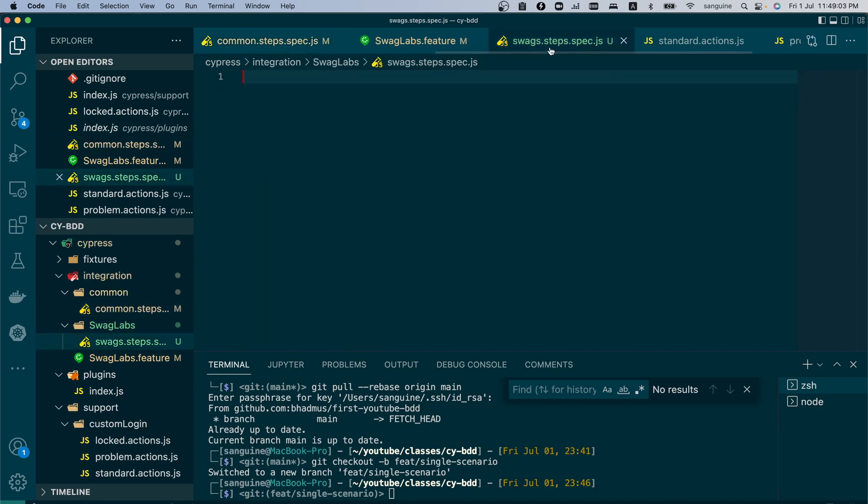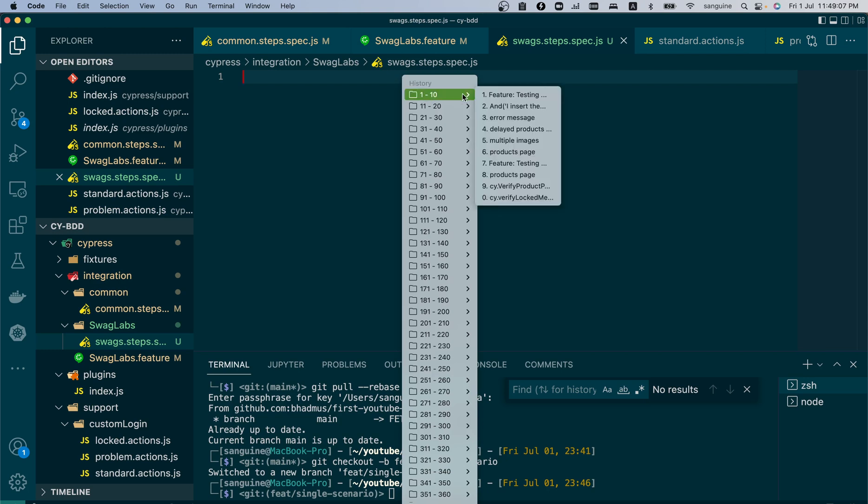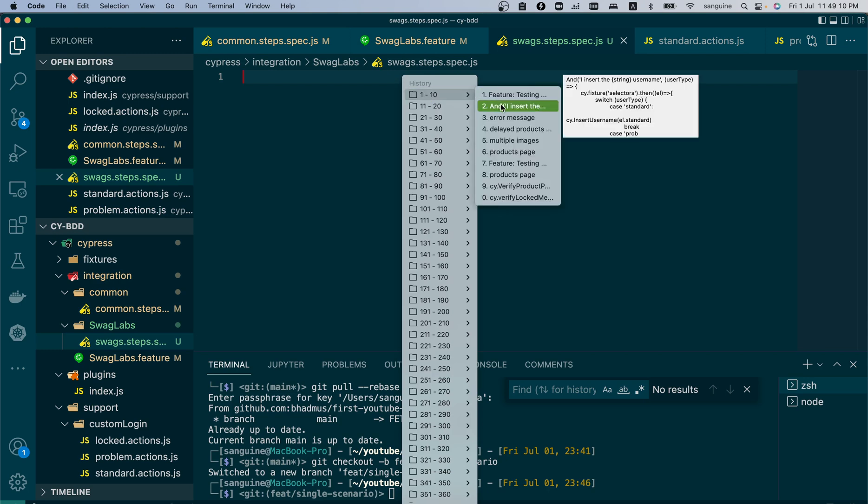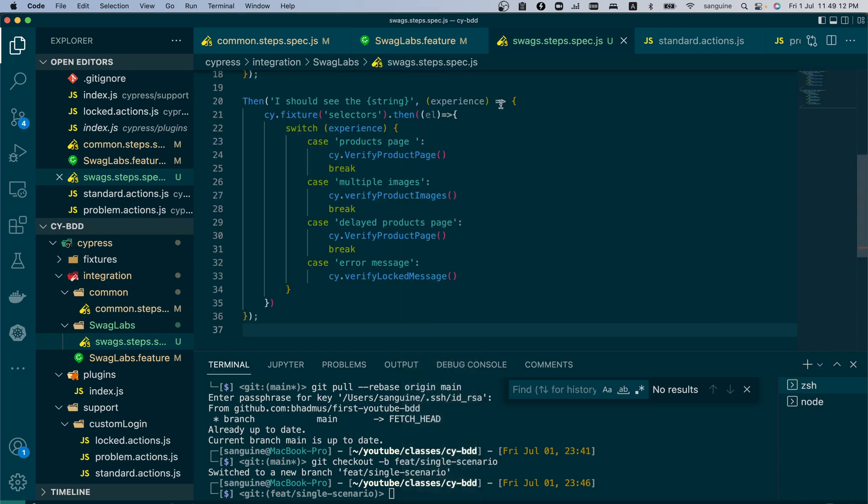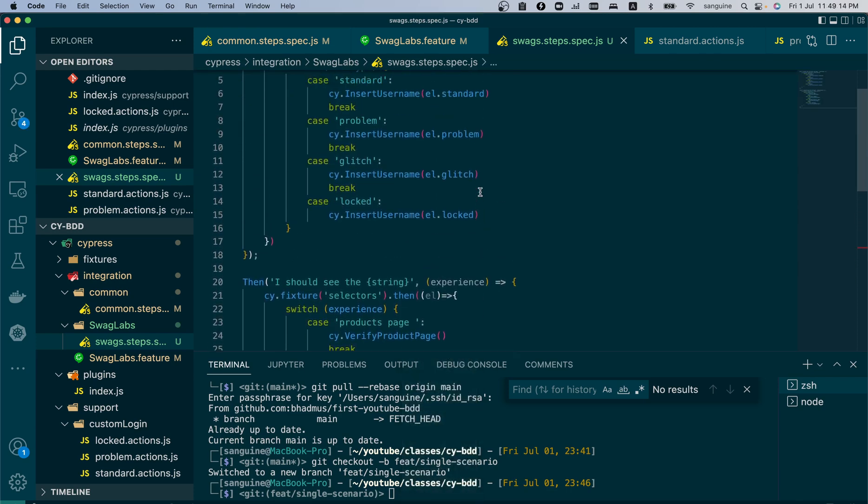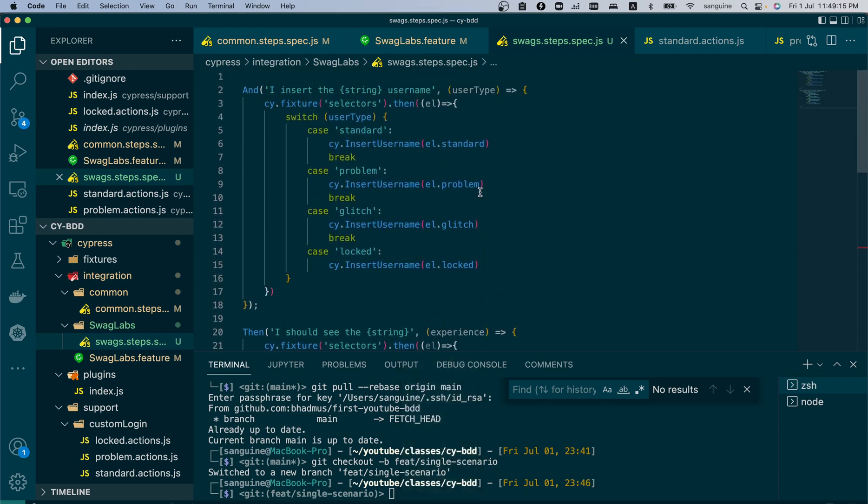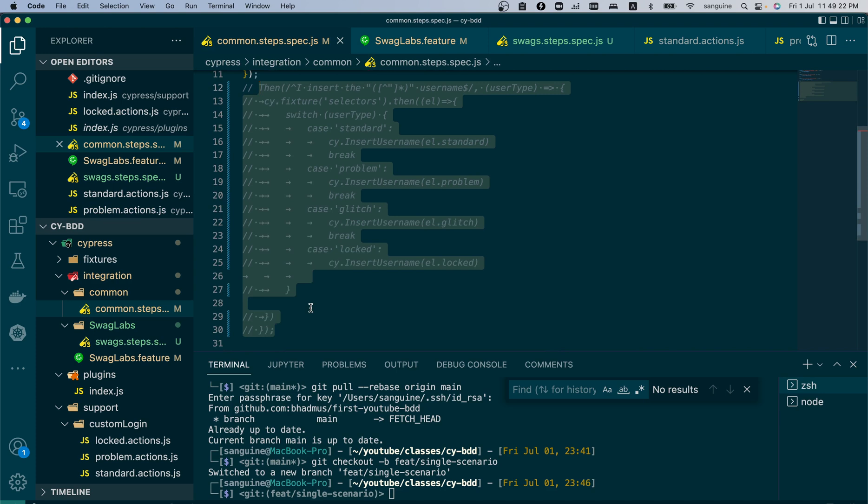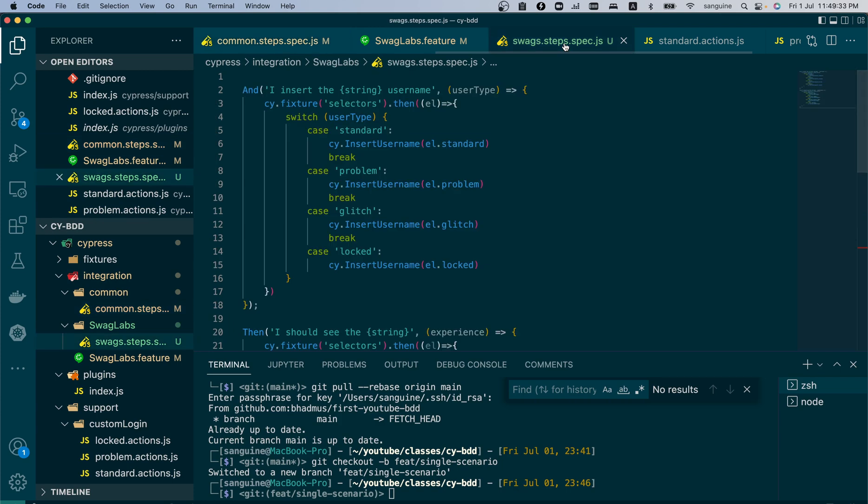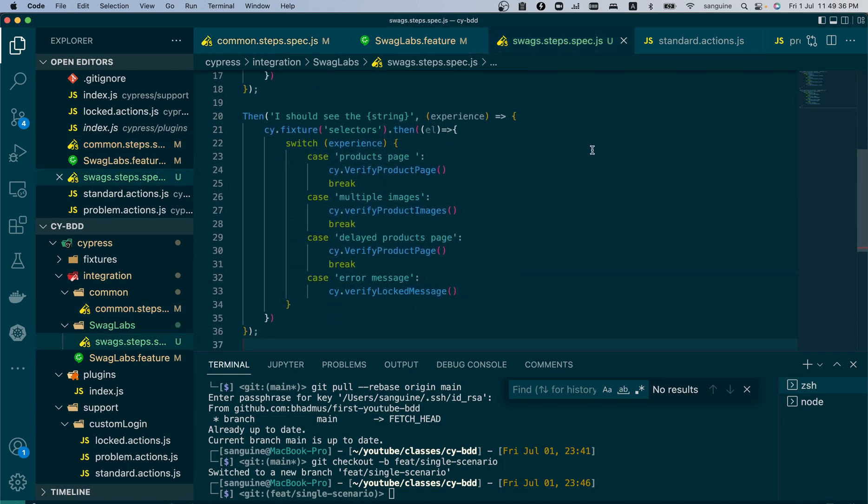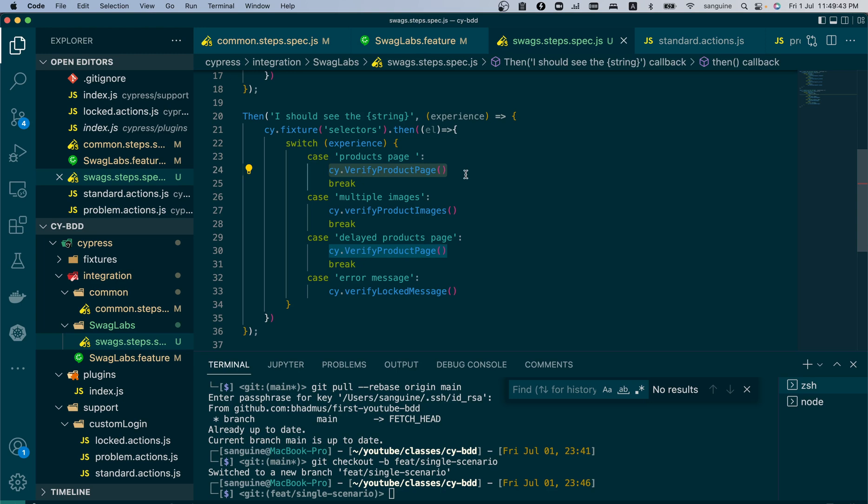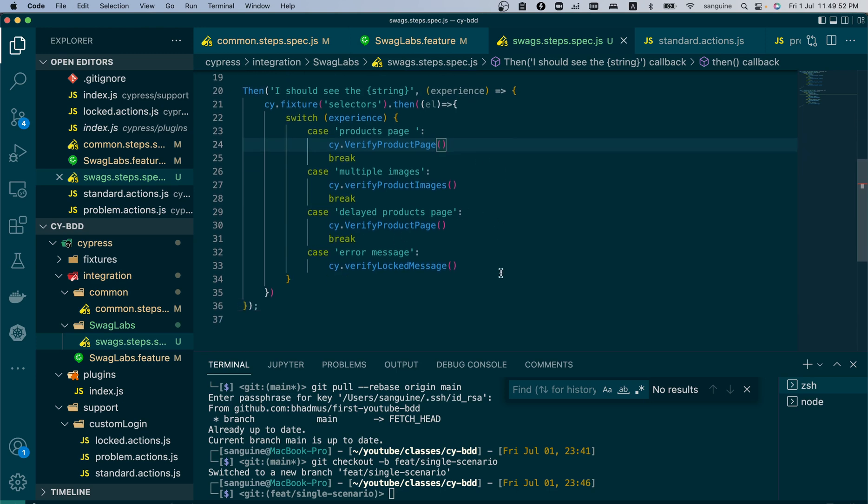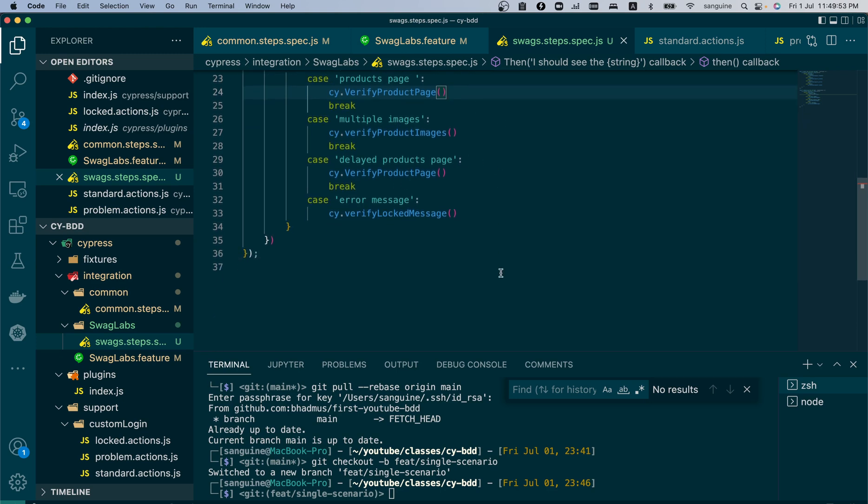What we need to do is get into the swag steps and create the step needed. There are only two steps we need to create: the insert user and the experience. You can see that it is actually similar to what's in the common steps. It is needless to say that if I put it in the common steps it would work, but I just want to create a separate step for it so you can see differently what has been done. I have them just all written like this.